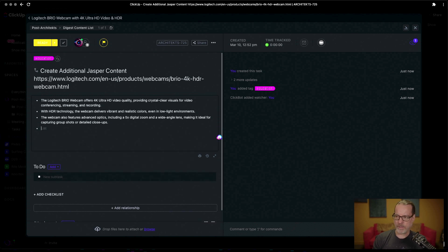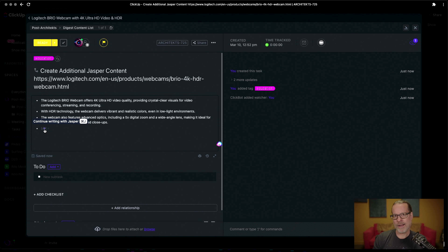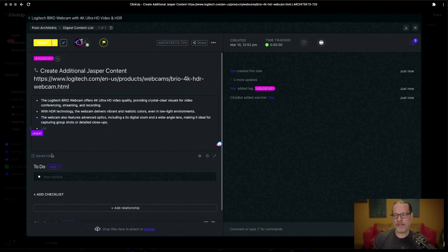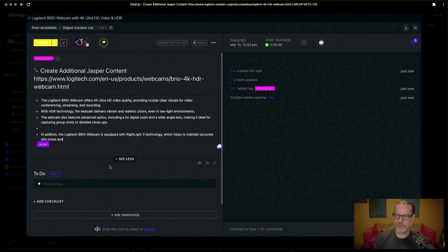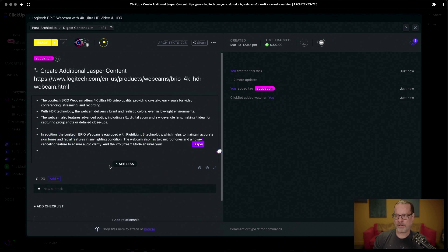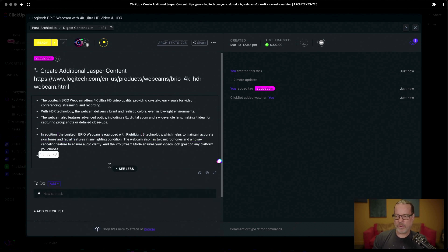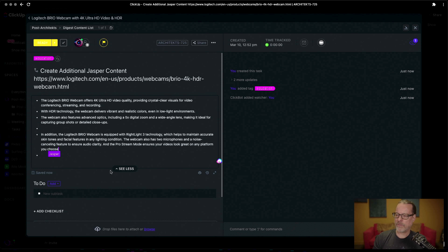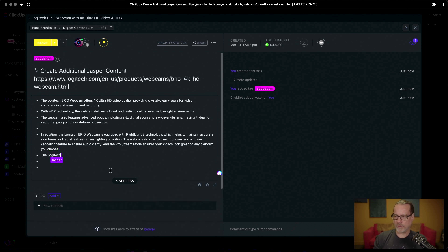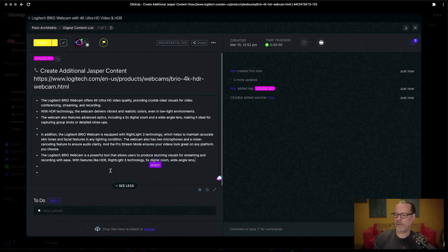Once we have these we can hit return on this and we can use another AI inside of ClickUp called Jasper, and it will spit out at least one or two more of these that we can use as part of our script that we're going to write.